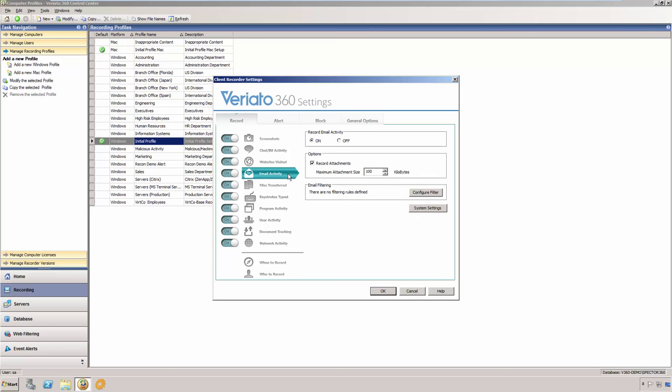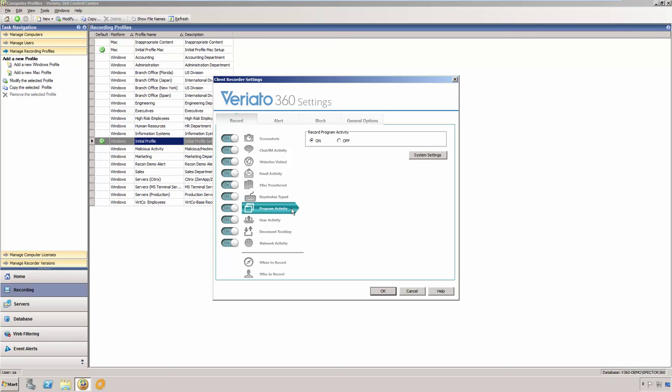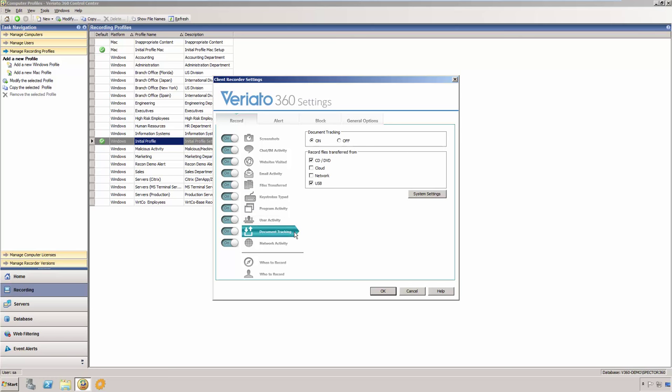Veriato 360 is also able to capture the use of local, server-based, or online applications, all keystrokes typed, files that are uploaded or downloaded, and movement of files within your network, including those sent to printers, removable devices, and cloud storage activity.